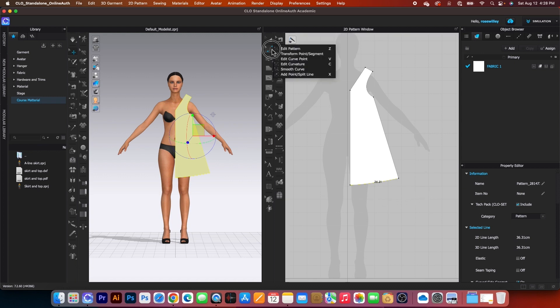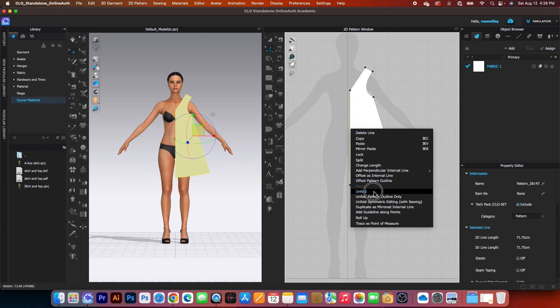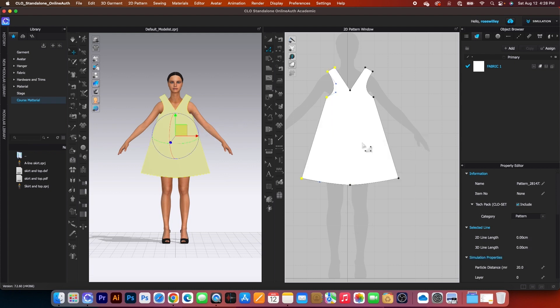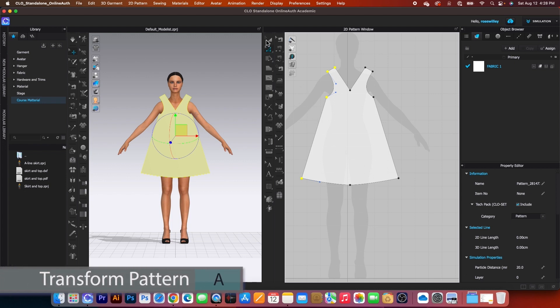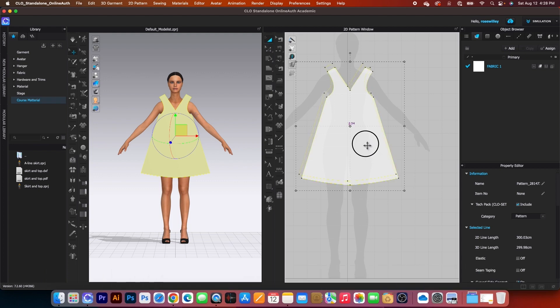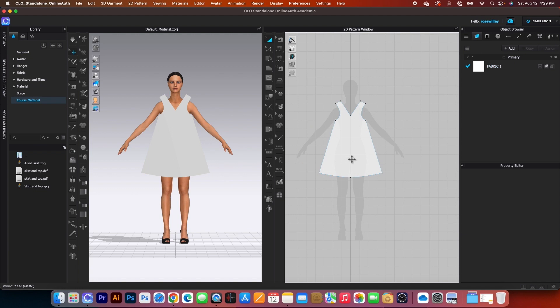Using the edit pattern tool once again, I want to unfold — click on that line, right-click, and select unfold. Now we've created the front dress pattern. Next I'll change the fabric texture from monochrome to translucent surface so I can see the avatar beneath it. Then switch to the transform pattern tool and drag it up a little bit.